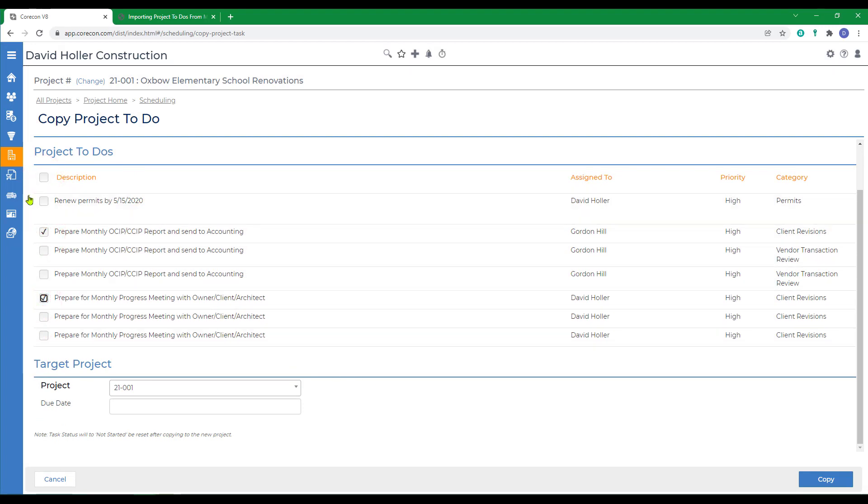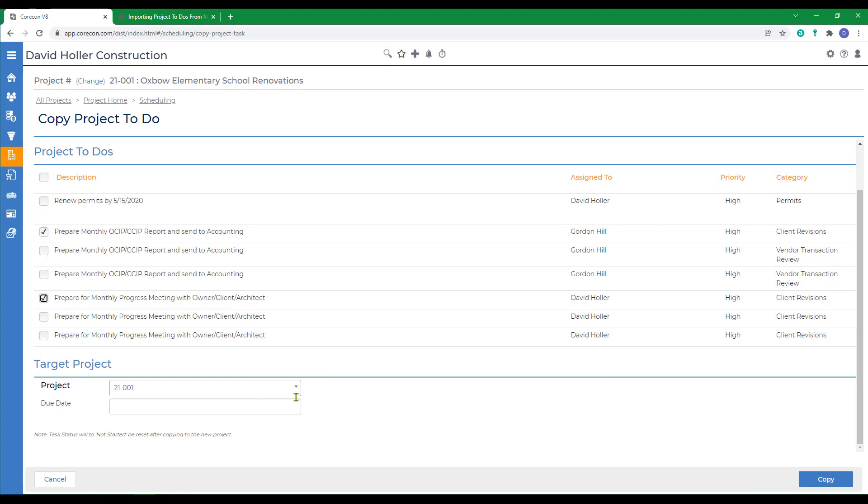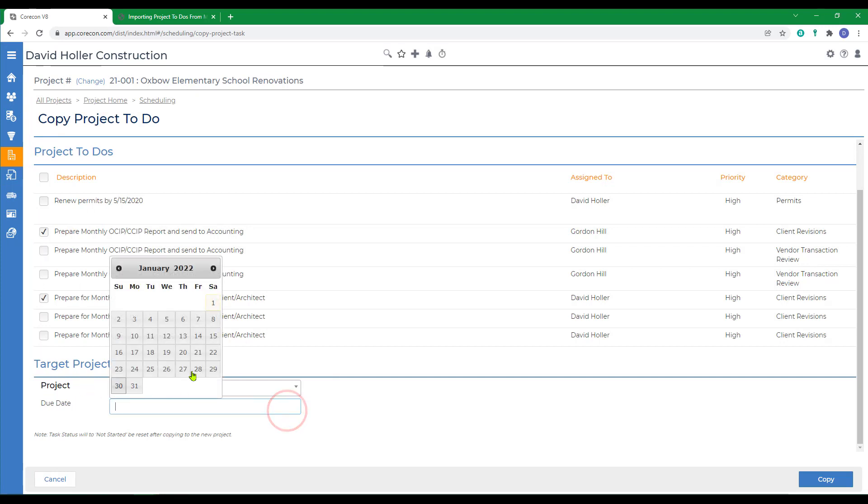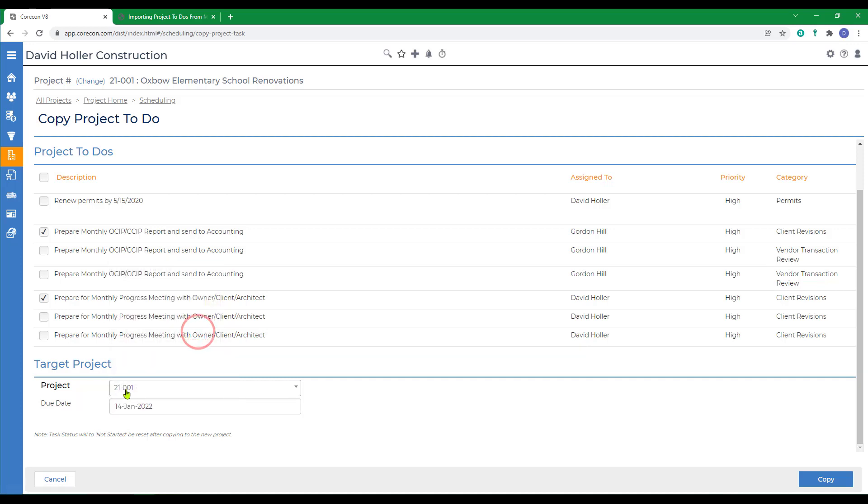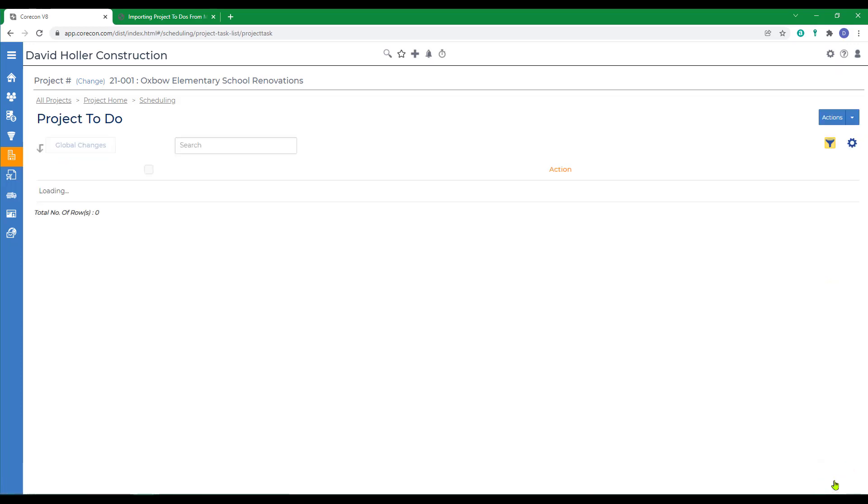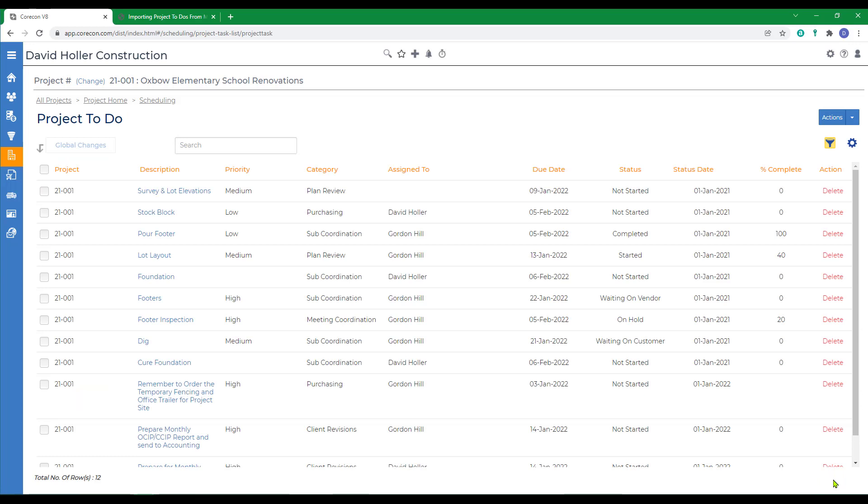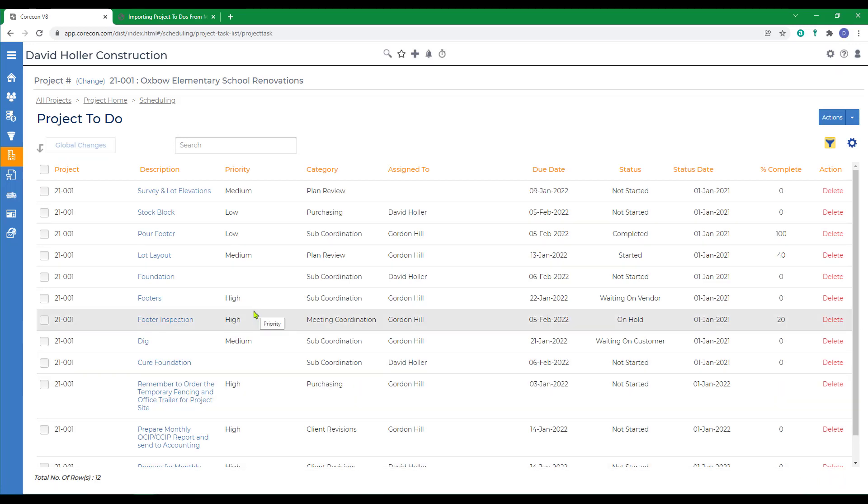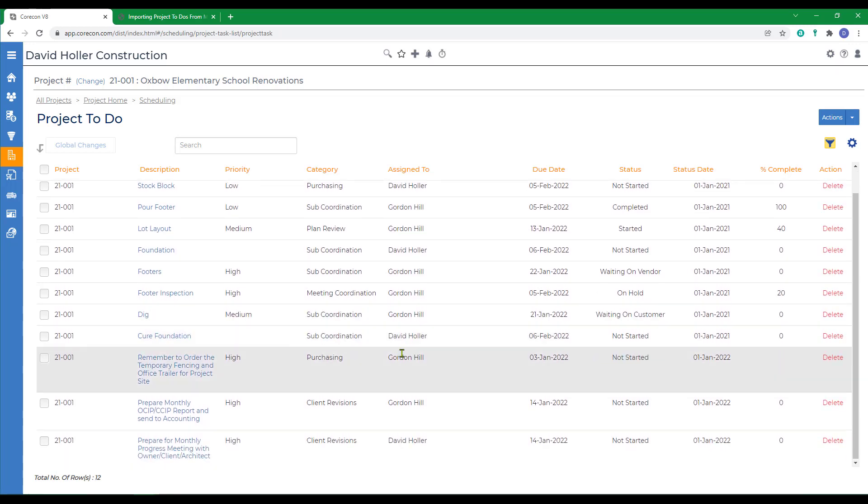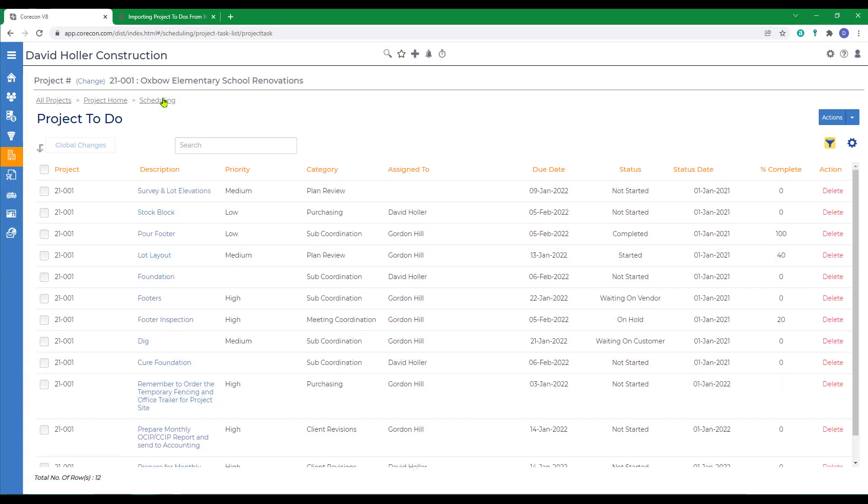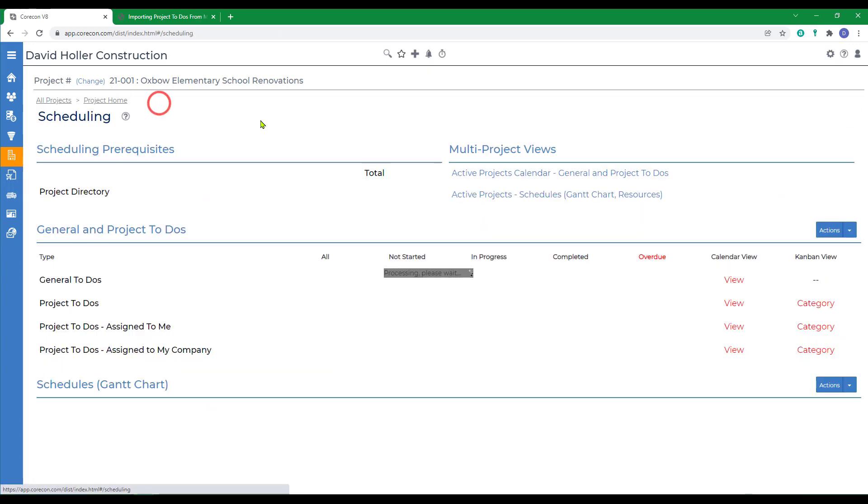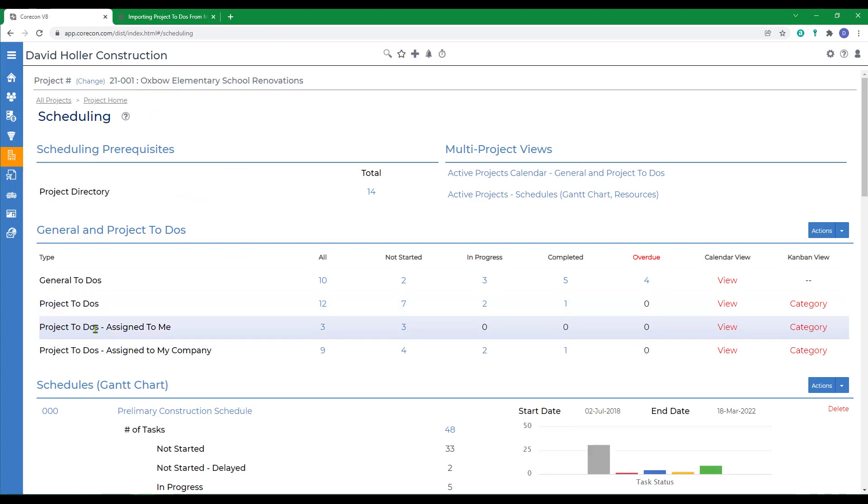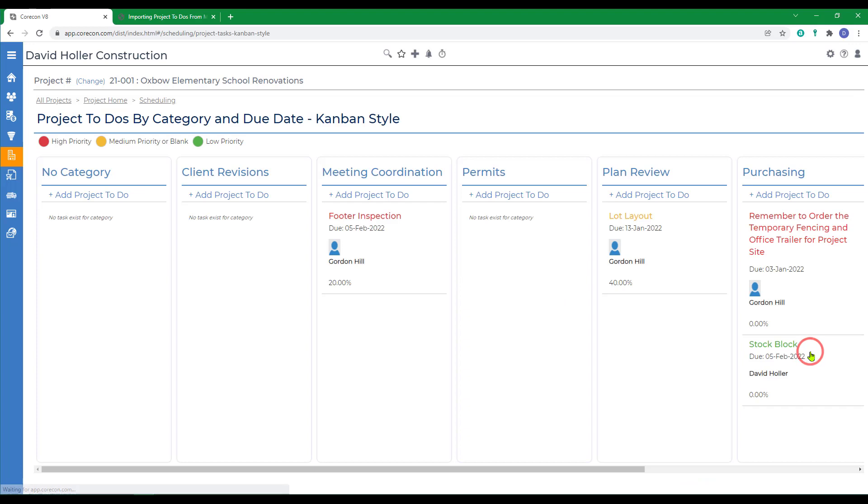We'll just choose a few of these and give it a new due date. Notice that the project that I was just working on is going to show up here under project and click copy. You could do that multiple times for multiple projects, copying in the items you need. Once you're done, go back to the scheduling and review the Kanban view again.